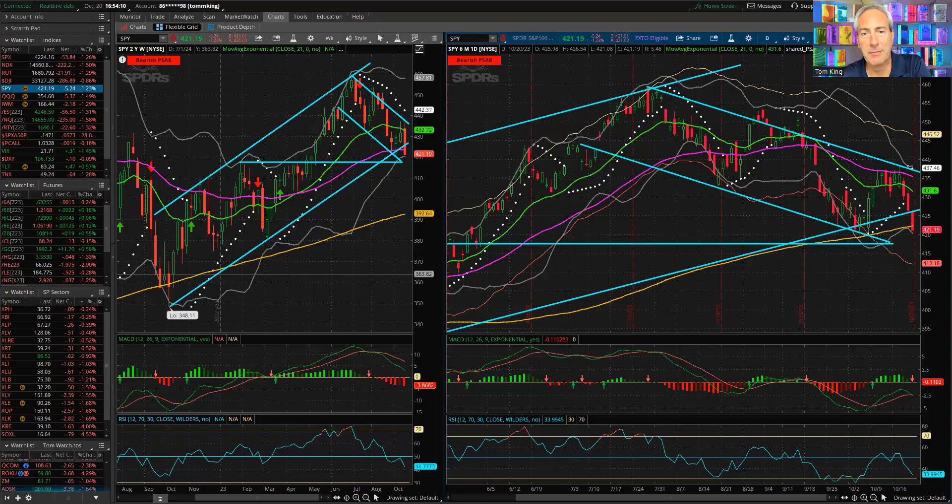All right traders, good afternoon and welcome. It is Friday, October 20th, 2023. Let's get into the trading account today and see exactly what happened in the session. Pretty interesting session.